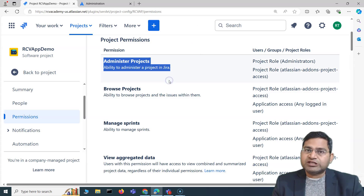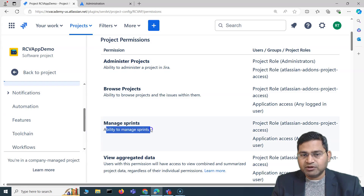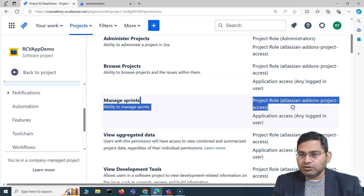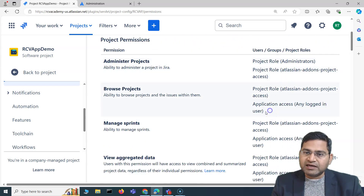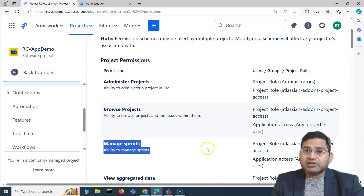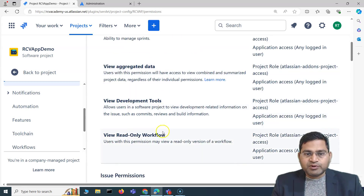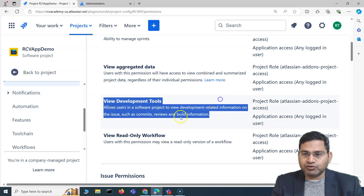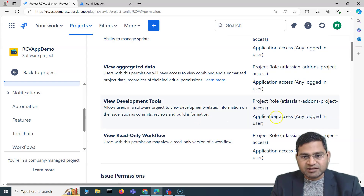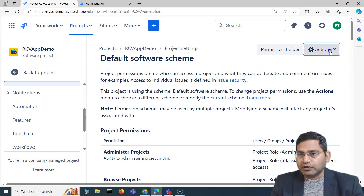The 'Administer Project' permission is for the project administrator — who is allowed to administer the RCV App Demo project. 'Manage Sprint' controls who can manage sprints. On the right-hand side you'll see different roles: Atlassian add-on, project access, application access, and any logged-in user. If you want to restrict sprint management, you can create a new group, add users to it, and associate it with that permission. You can control permissions through individual users, groups, or project roles. For example, for 'View Development Tool', you can add only a developers group so not every logged-in user has access.